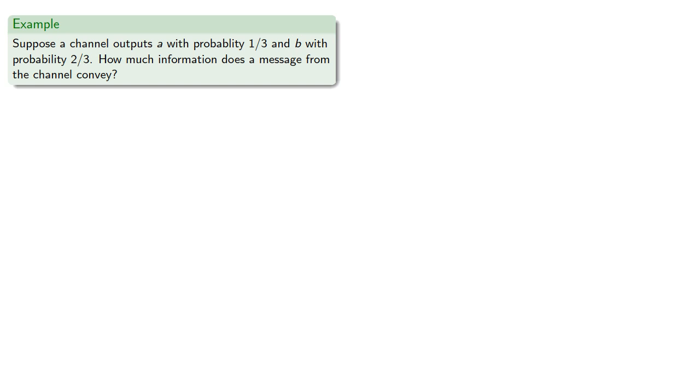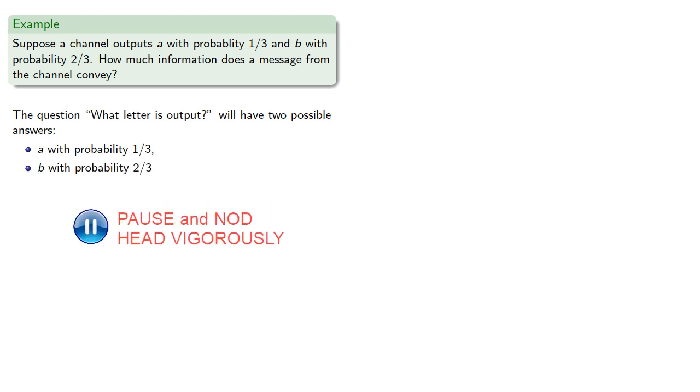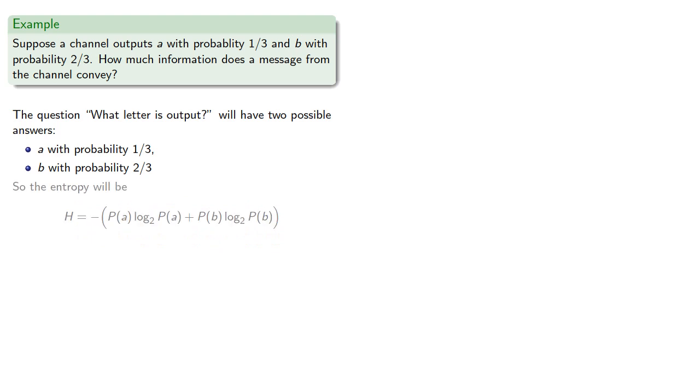Suppose a channel outputs A with probability one-third, and B with probability two-thirds. How much information does a message from the channel convey? The question, what letter is the output, will have two possible answers. A with probability one-third, and B with probability two-thirds. So the entropy will be the negative of the sum of the products of the probabilities and their logs to base two.